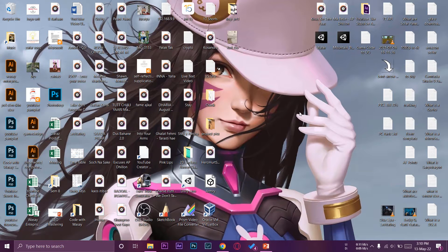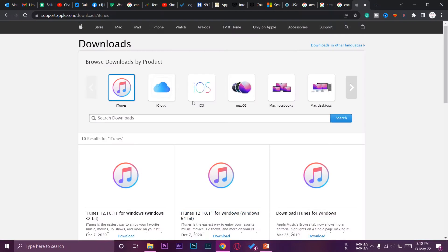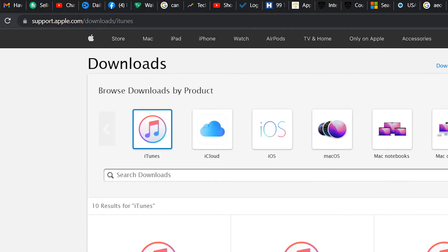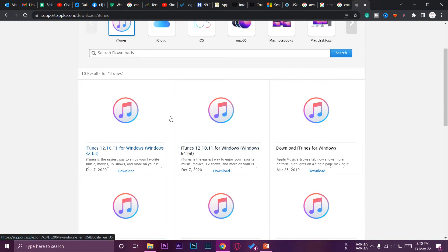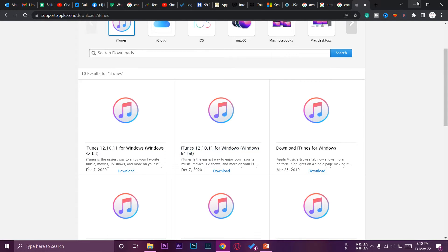To download iTunes, I'm going to open my browser — you can open any browser. Go to this website: support.apple.com/downloads/itunes. From here you need to download iTunes, either 32-bit or 64-bit. I'll put the download link in the video description.